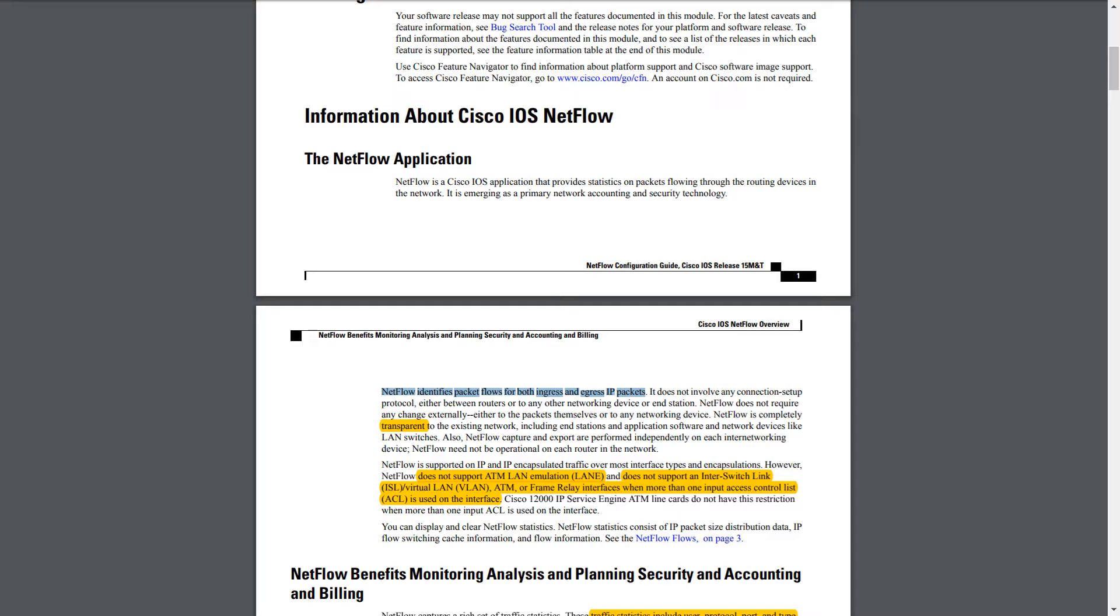And packet flows are identified for both ingress and egress. So ingress and egress referring, obviously, to packets going into an interface or going out of an interface. Very shortly, we'll learn what a packet flow really is, what that means, and how NetFlow defines a packet flow.